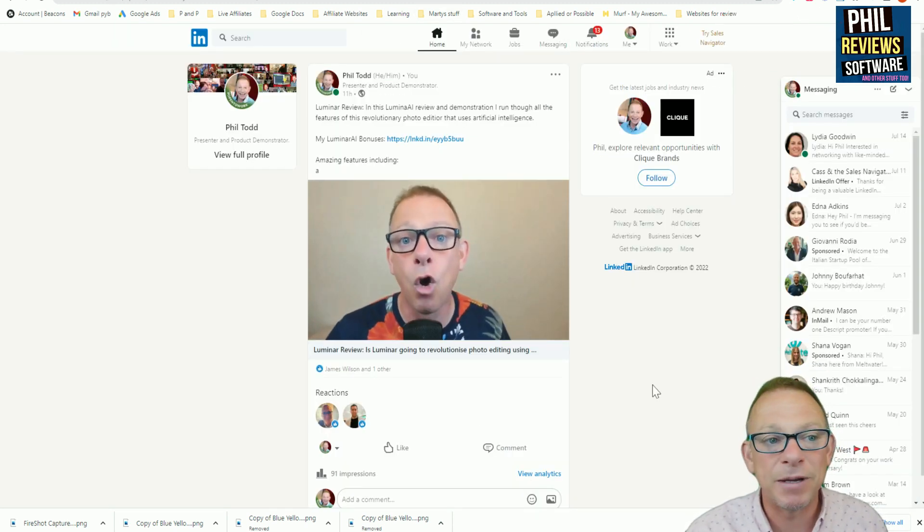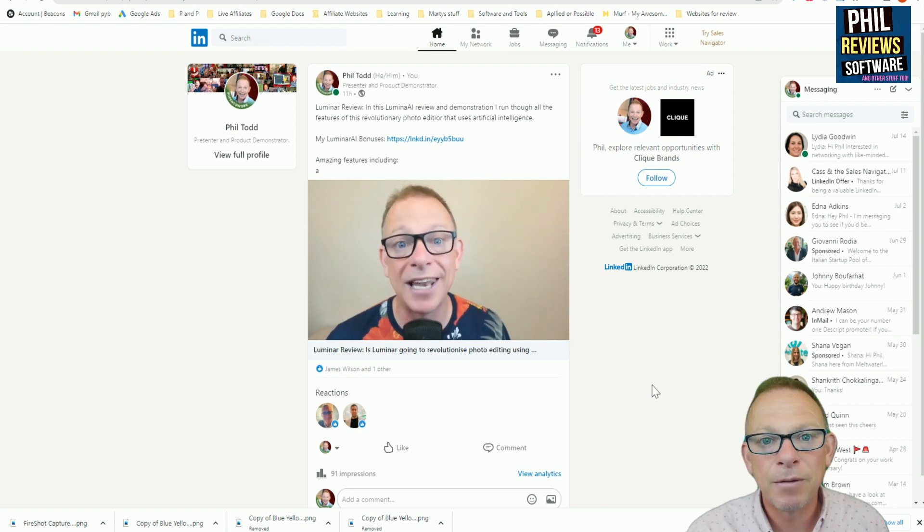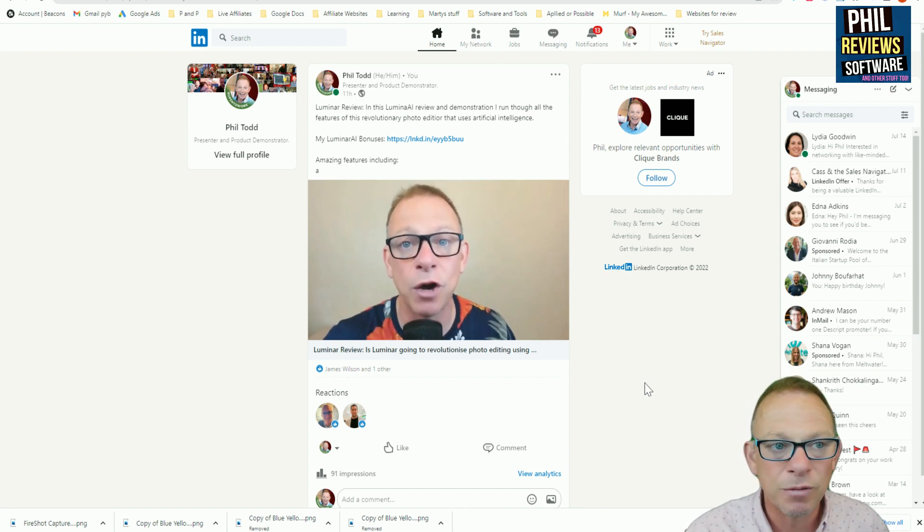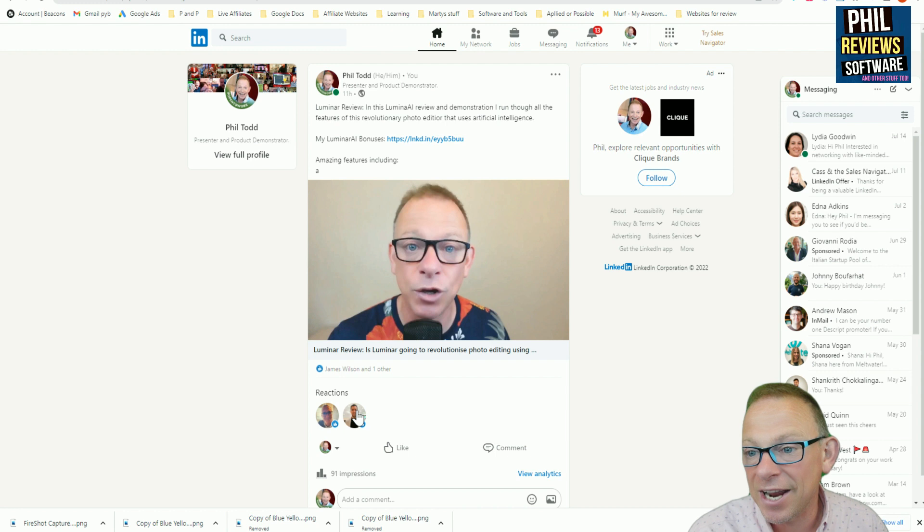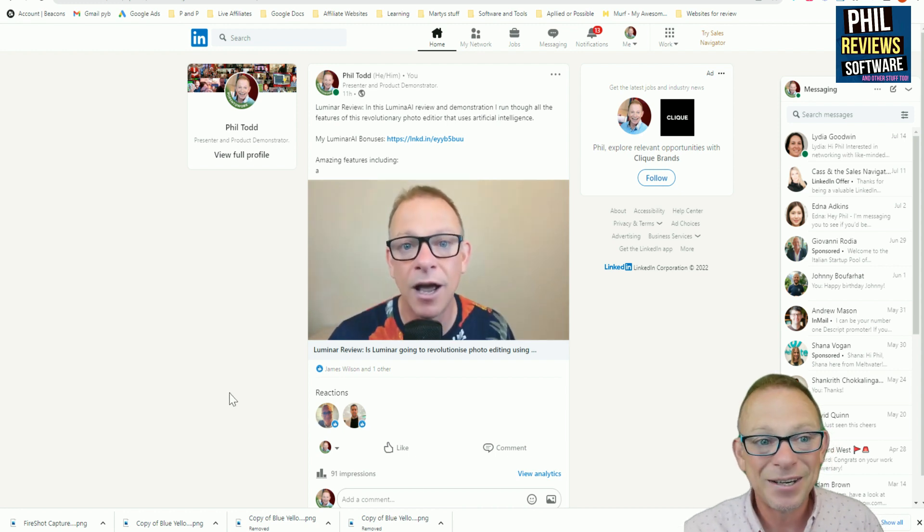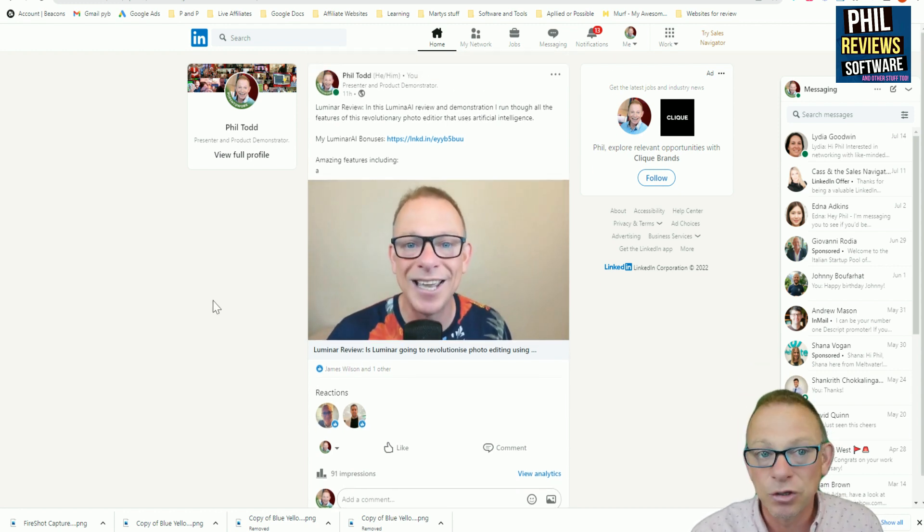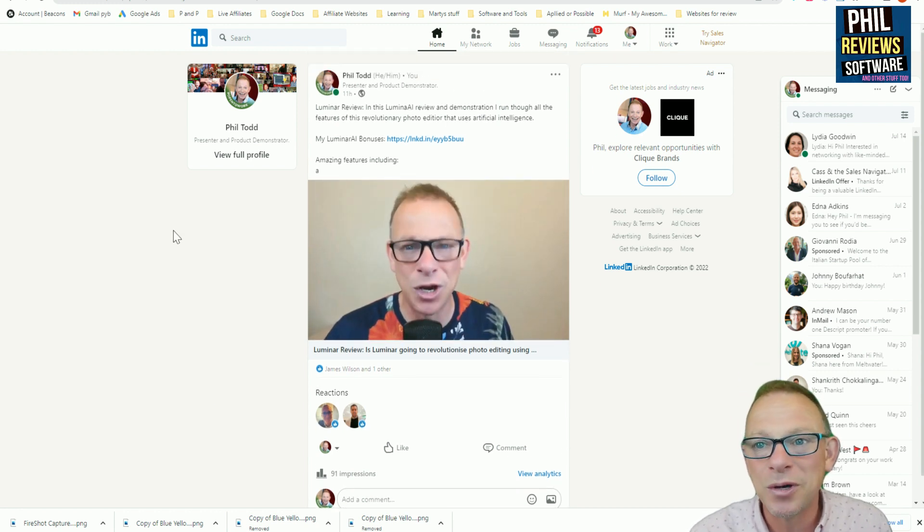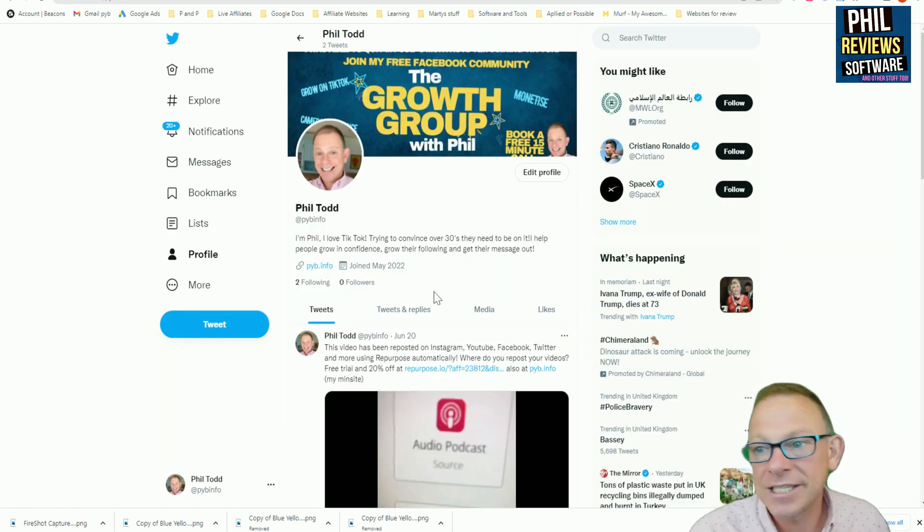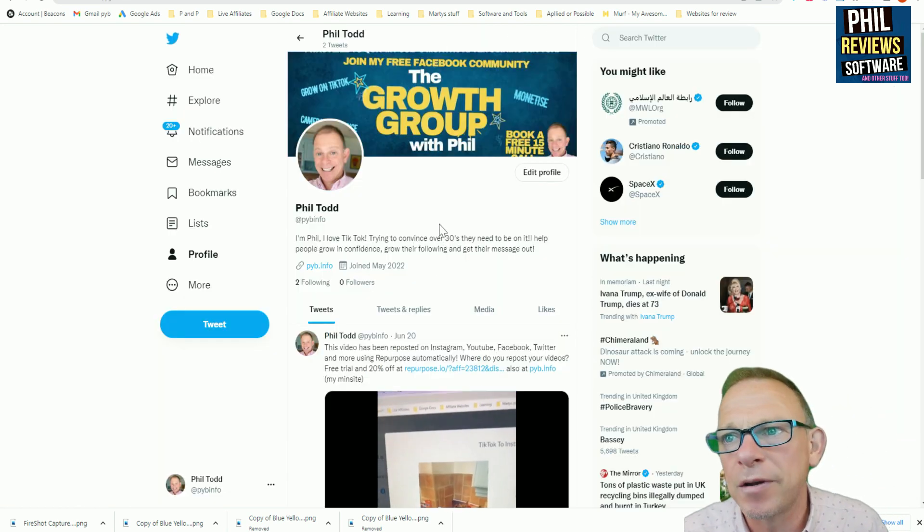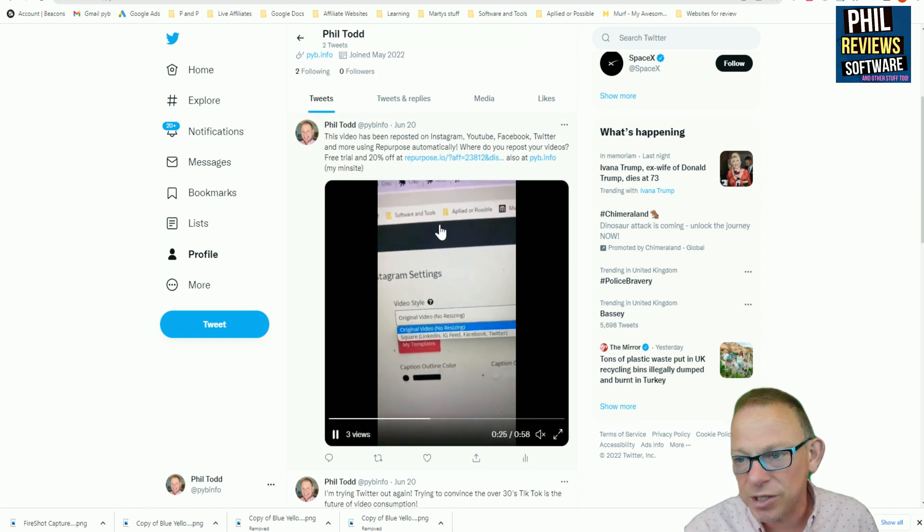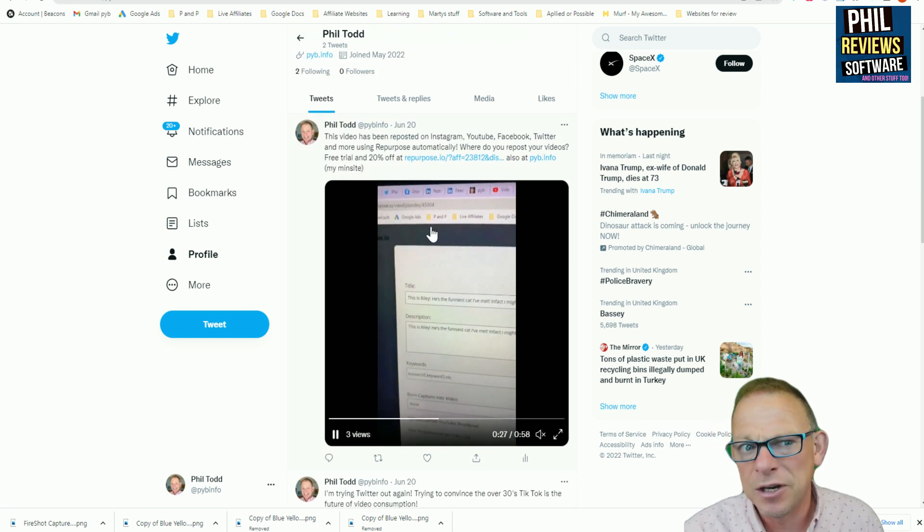Let's jump over to my LinkedIn. And you can see here's another video that has been automatically reposted from YouTube to LinkedIn. And I'm already getting reactions, links, and people clicking on the link, which is what I want. Let's also go over to my Twitter, which I'm not really using at the moment. I'm going to start using it a lot more. But there is my Twitter with a video about repurpose that I automatically reposted from TikTok to Twitter.